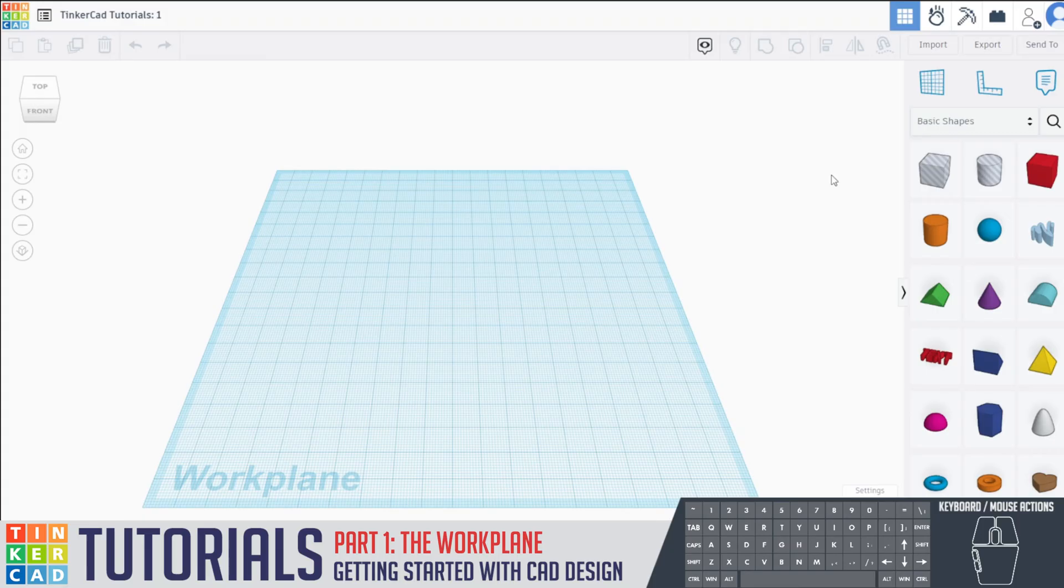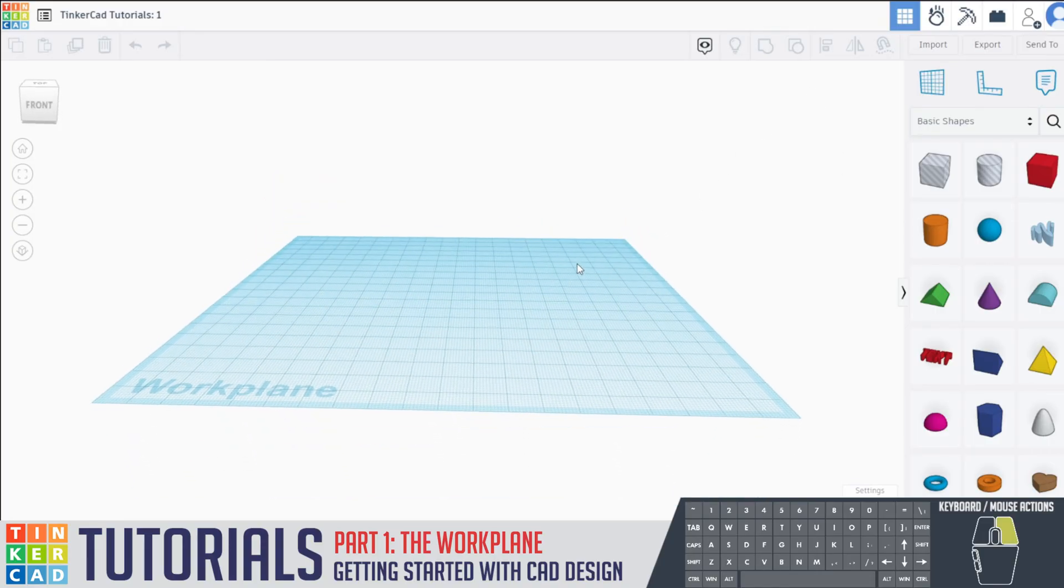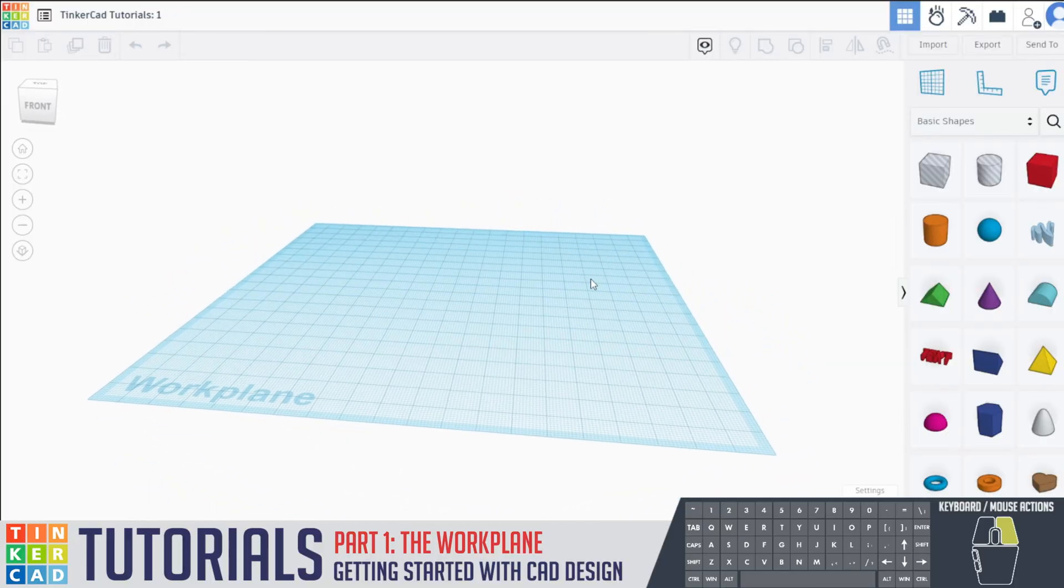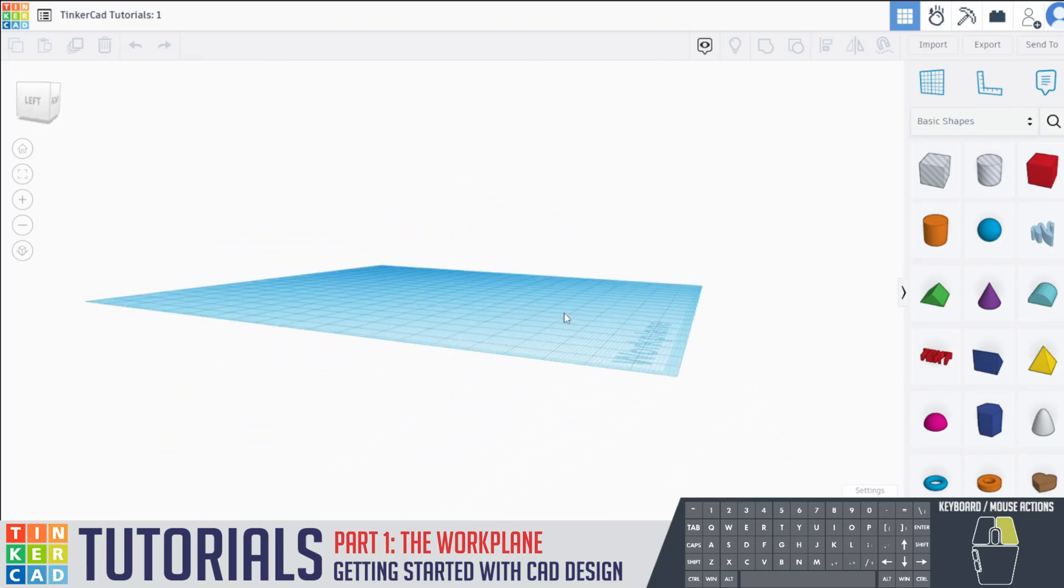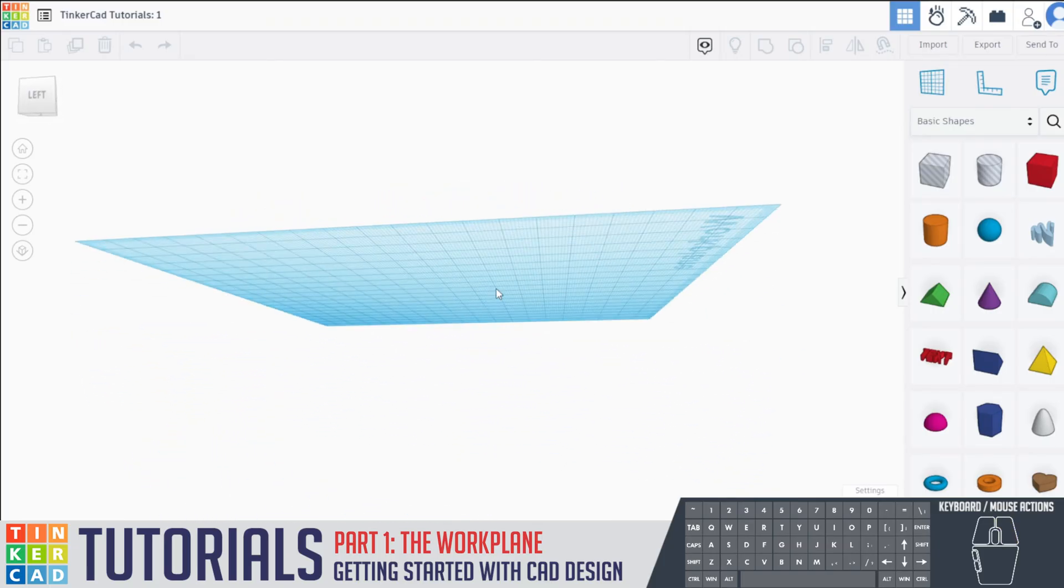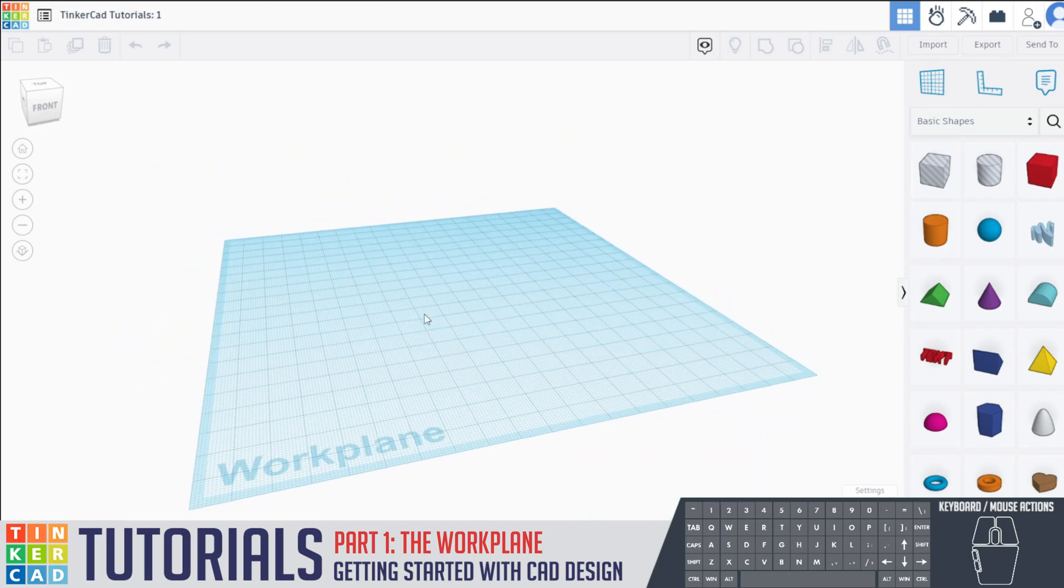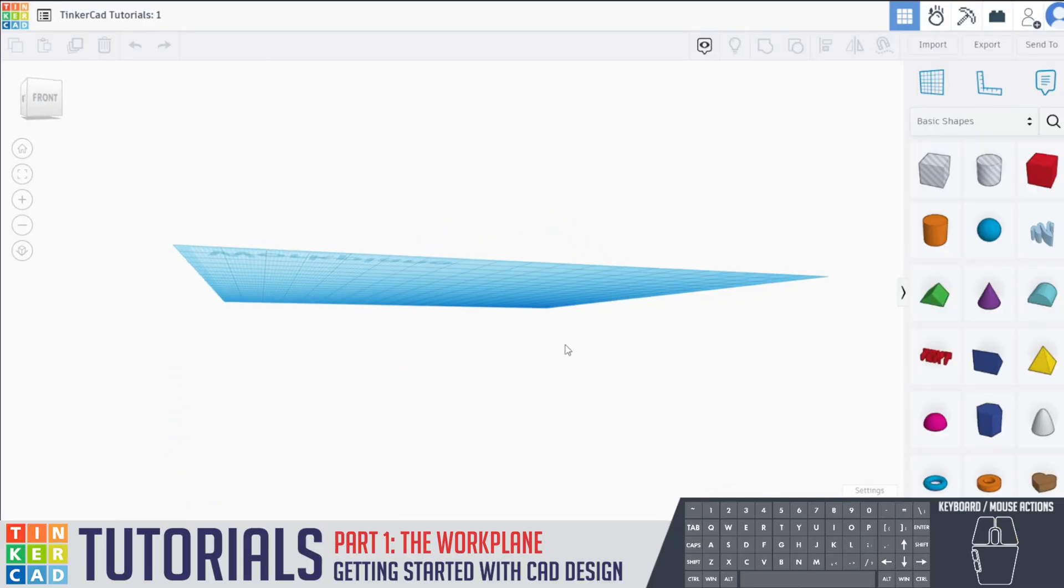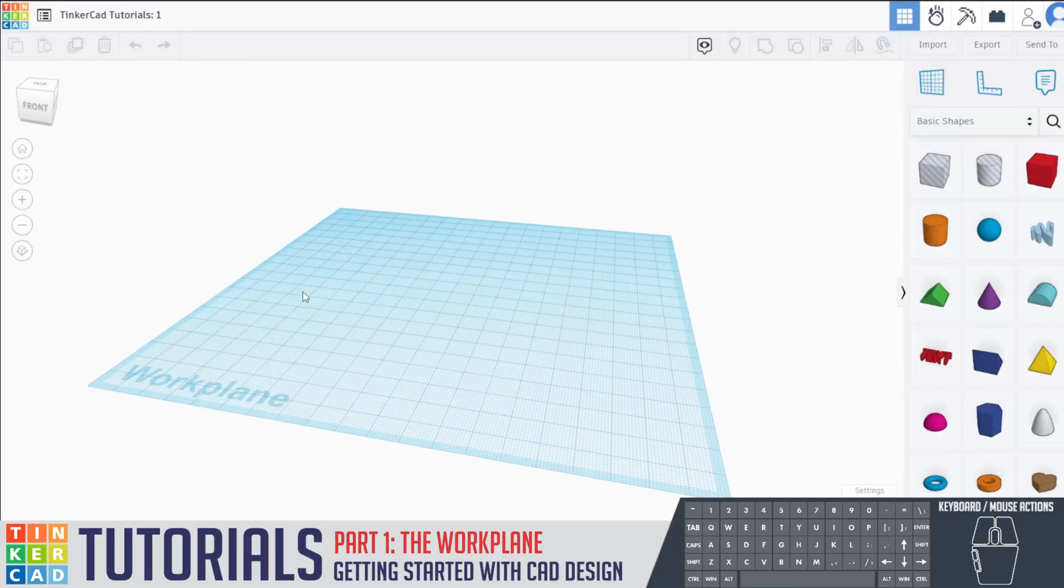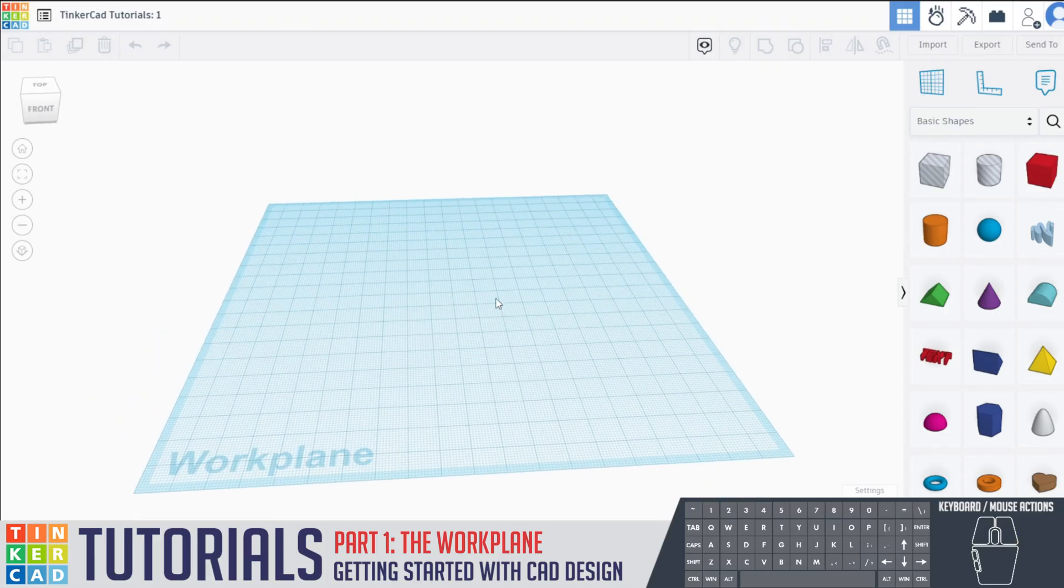So the first thing that we're gonna be talking about here is the work plane. Our work plane is this particular area over here. This whole blue area that you actually see on your screen is basically where we can put items and manipulate them. We can see if they are above the work plane or below the work plane and what that actually means is that if an object is below the work plane, that's an area that will not get printed by the 3D printer. This is the actual bed plate itself.